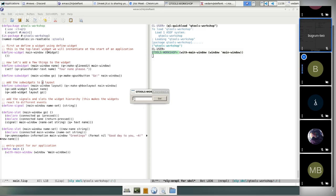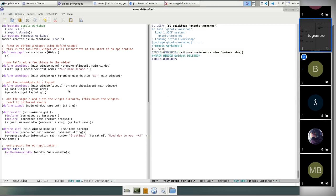I noticed that my placeholder text isn't showing up here. I haven't figured out where I may have messed up the Q+ macro I'm using for the property to actually change it. That's one bug we need to address. But before I get to that, I want to talk about signals and slots.